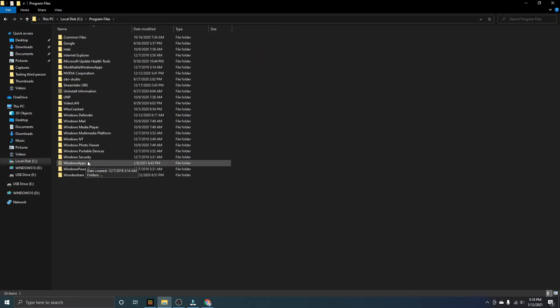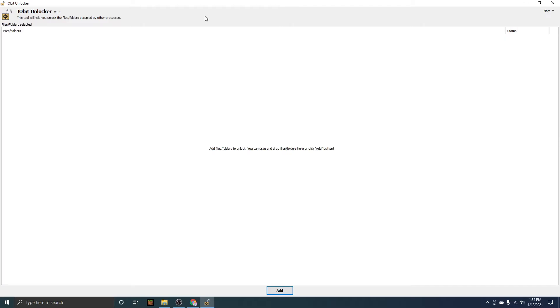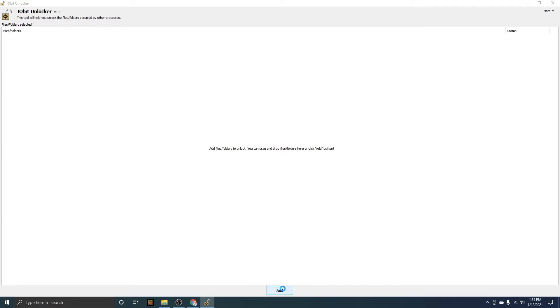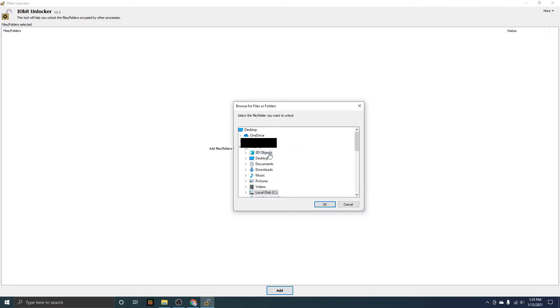I know going into the code of a game seems very complicated, but it's really not. You're going to want to open up IObit, and this is just once you download it, it should be pretty simple, just follow the instructions and you'll get to this. Then you're going to want to press Add, so you go to your C drive.